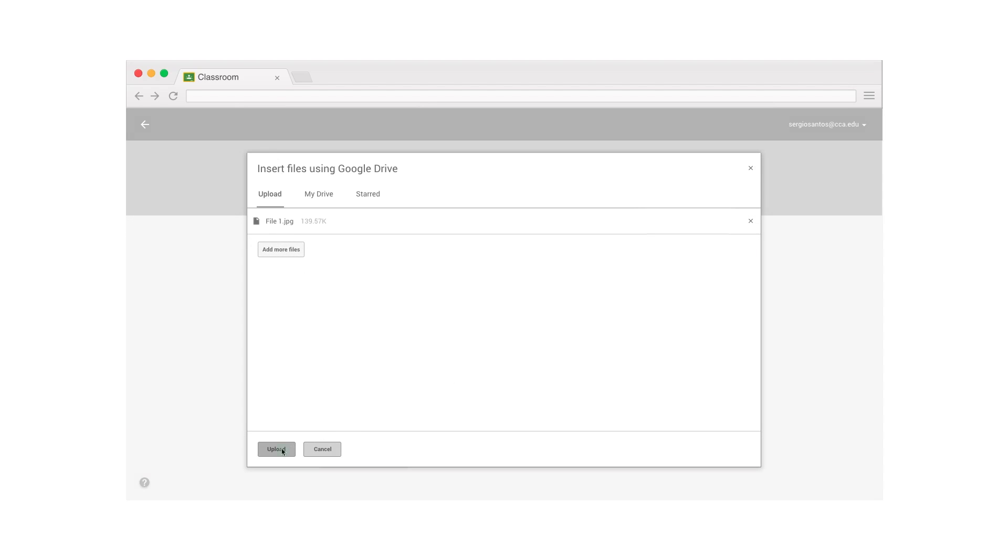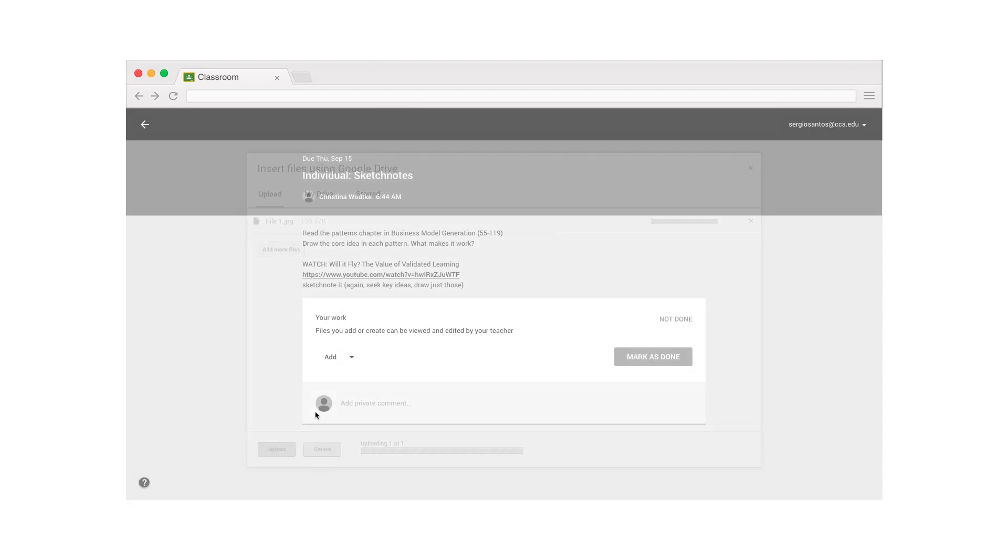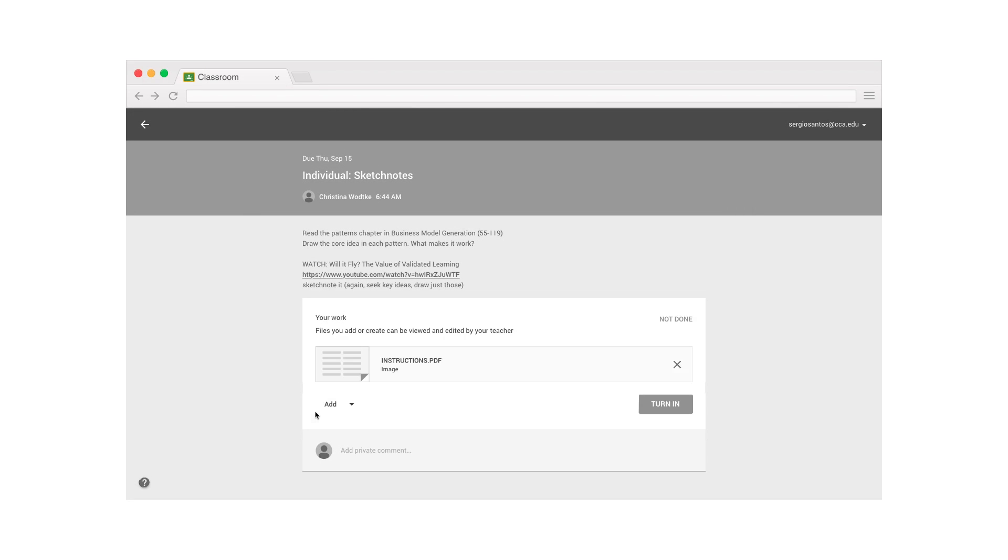Now, it's finally time to upload our file. Depending on the size of the attachment, we'll have to wait a few seconds. We will see that our file has been attached successfully.